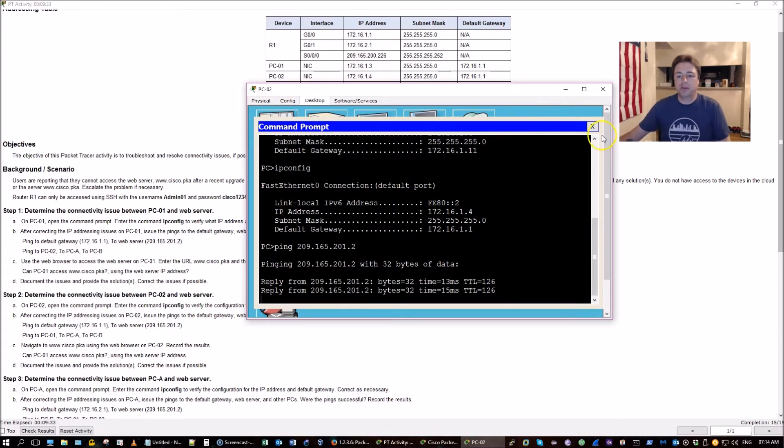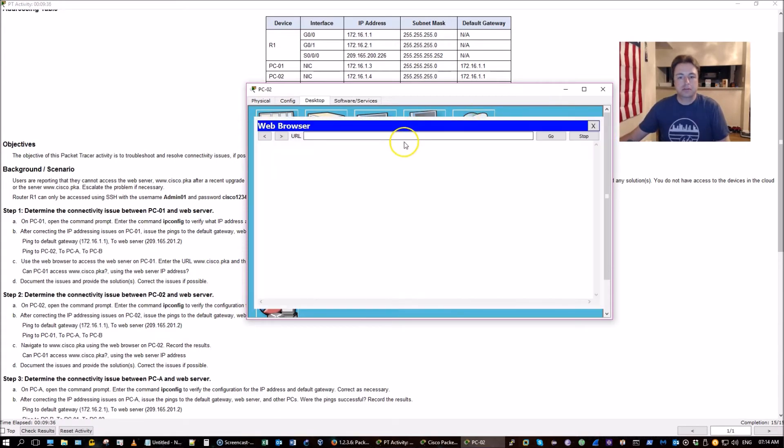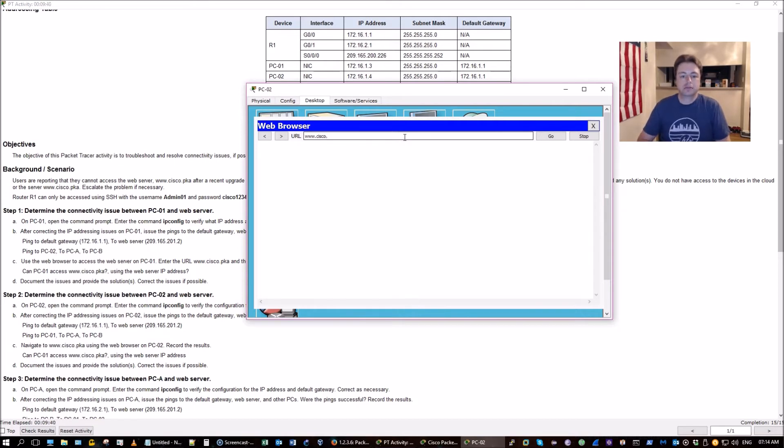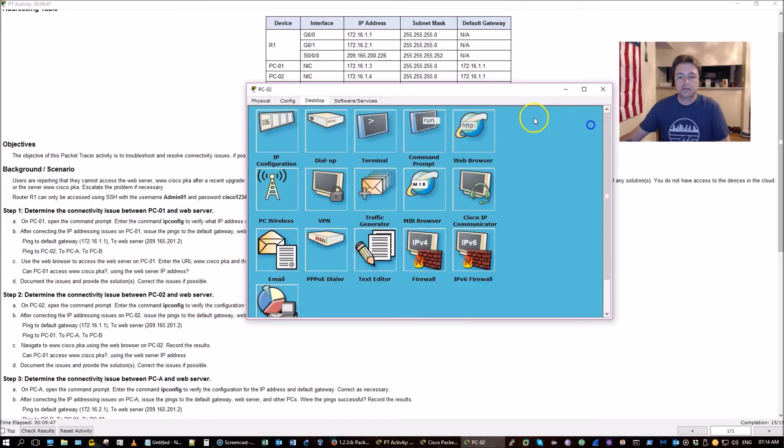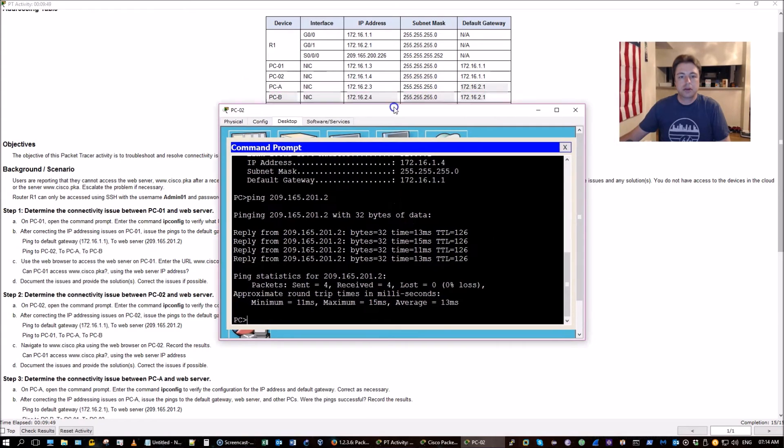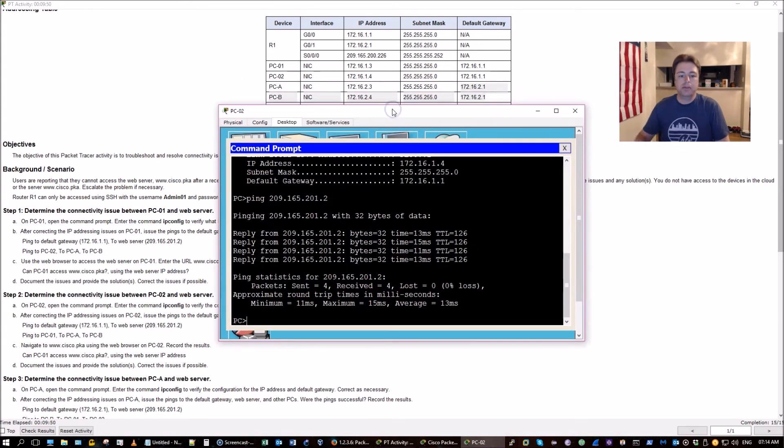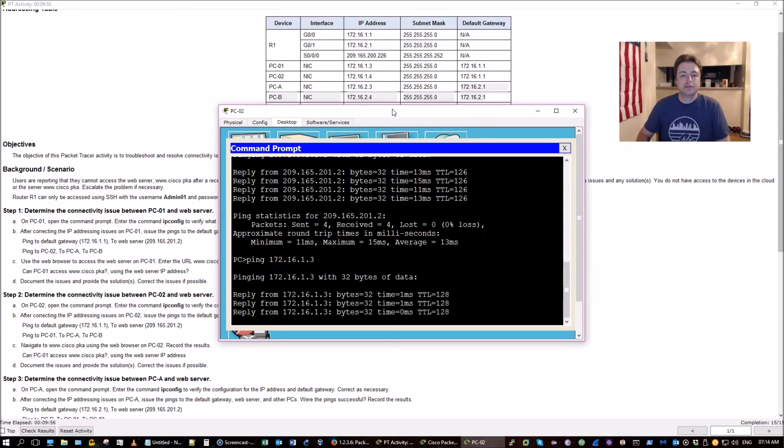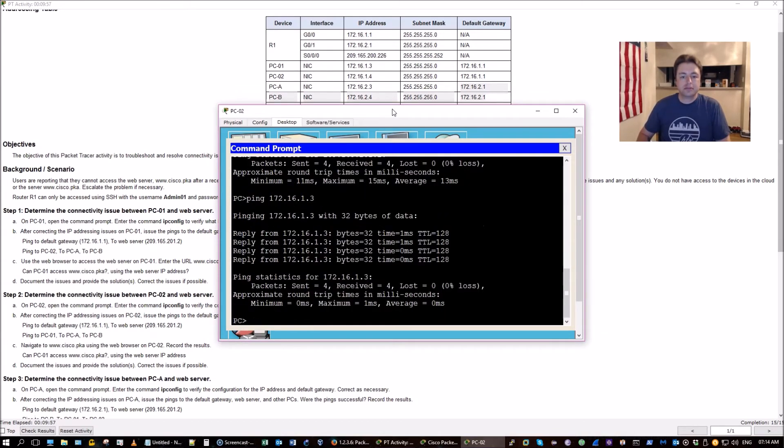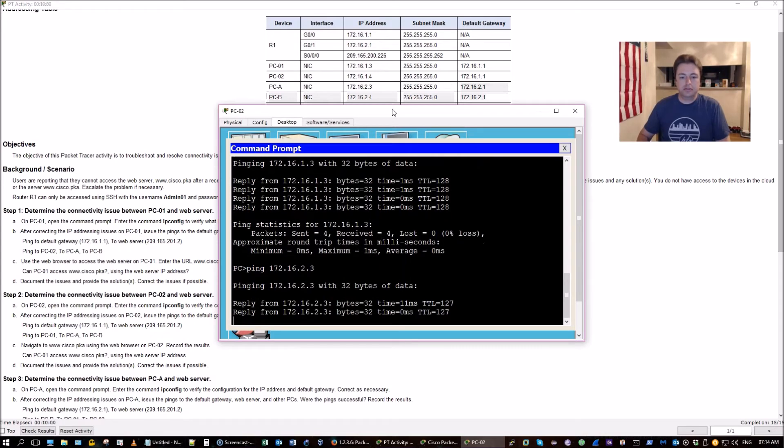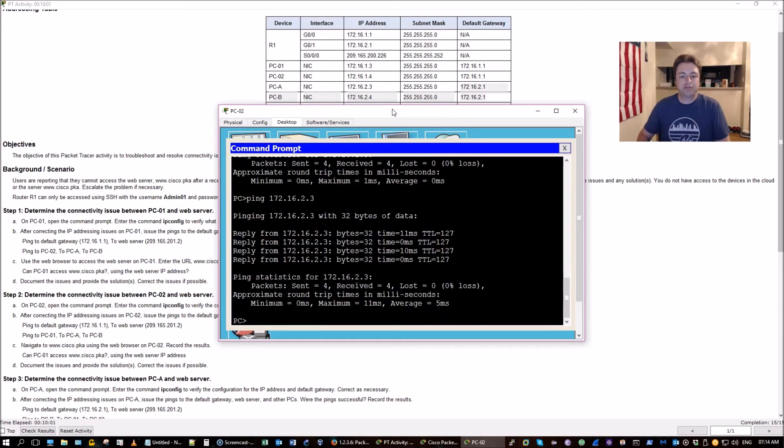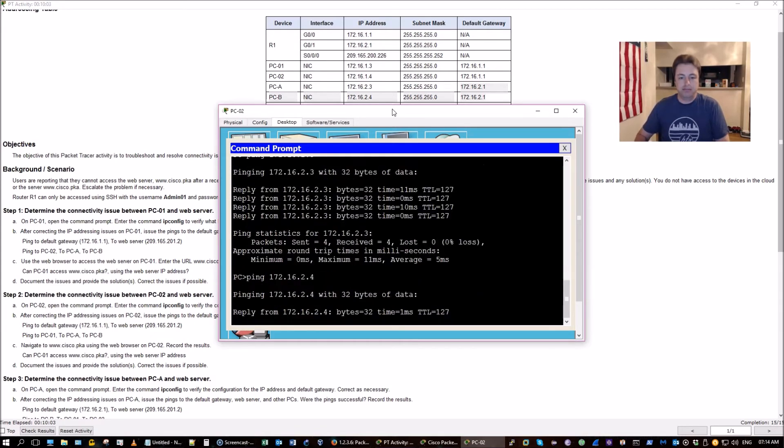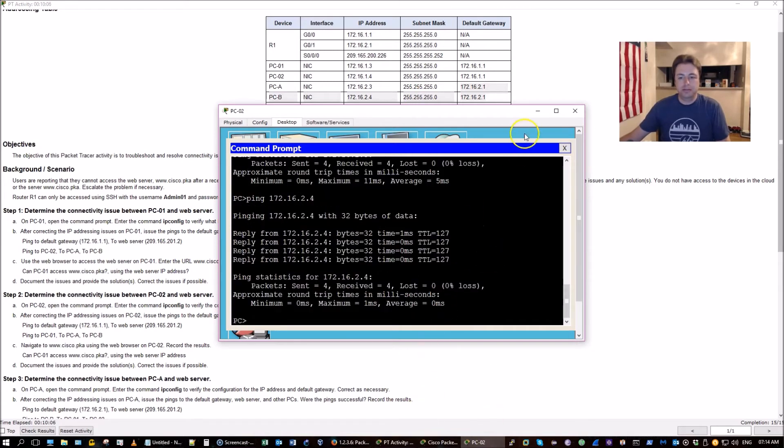And now we're going to reach the web server. Okay. Good. Go ahead and ping all the PCs just in case. Alright. We're good. PC3.